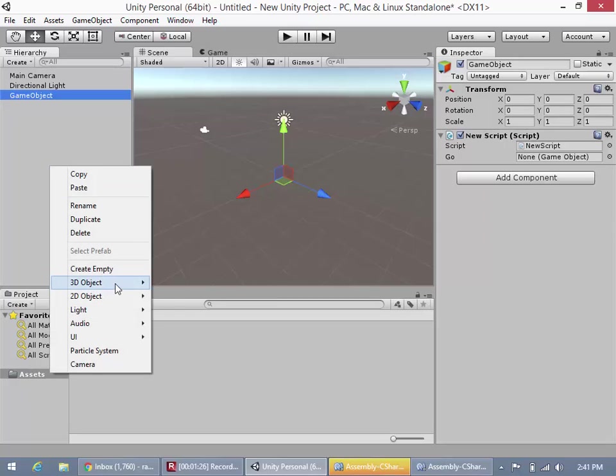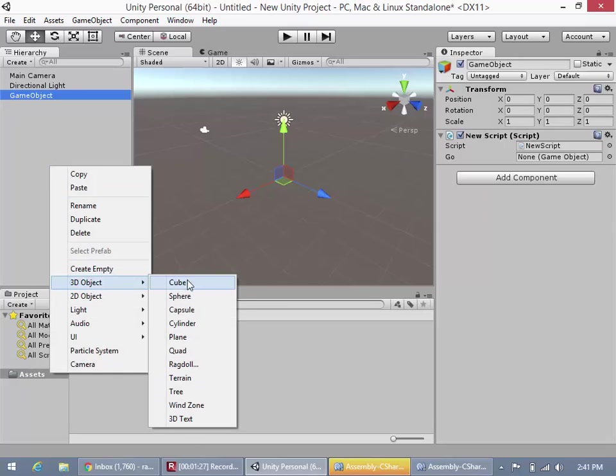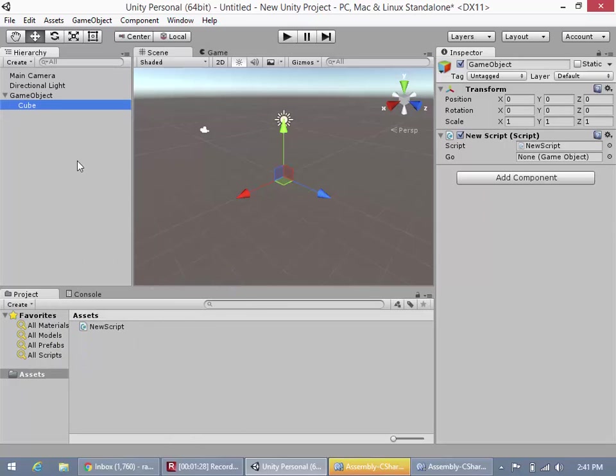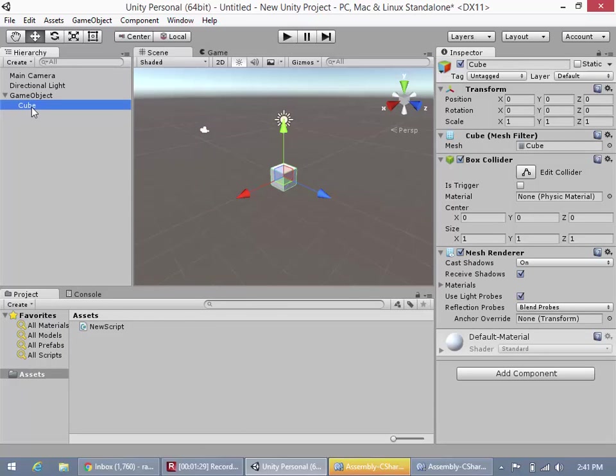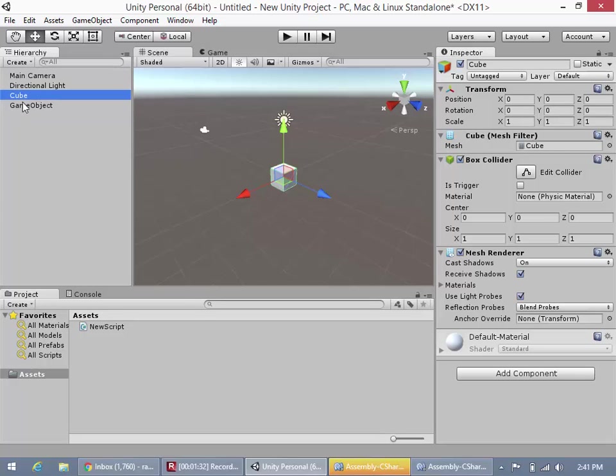And now what we could do, create another game object really quick, a cube. Okay, it came up parented, so we'll just unparent it. There we go.